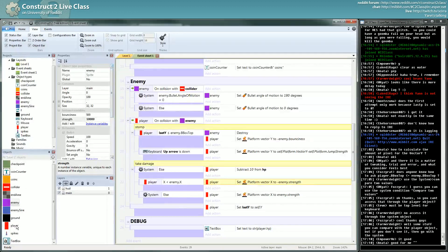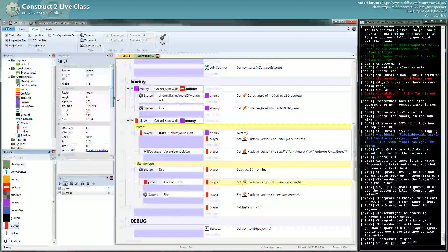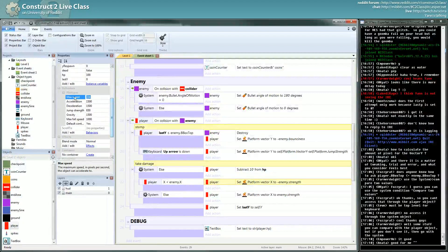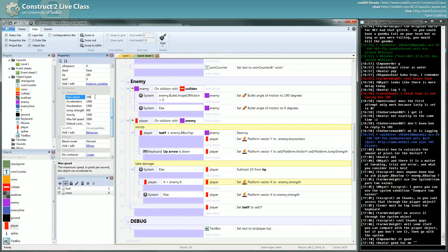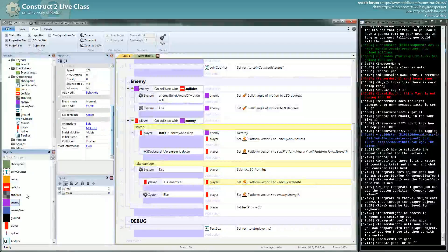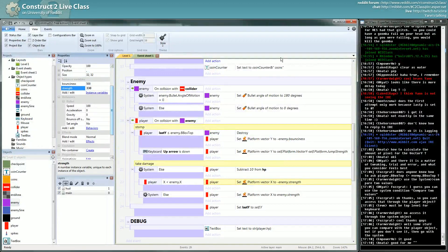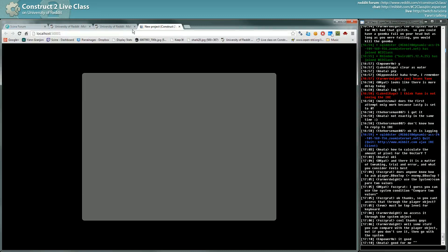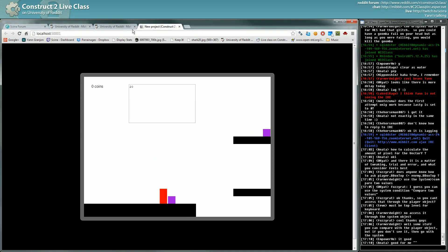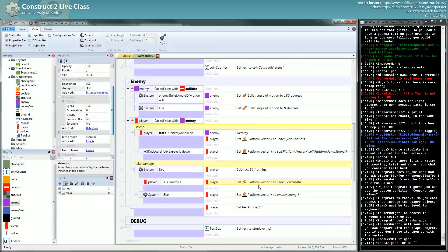So why does that happen? If you see, if you look at the platform behavior, you can see you have a max speed property, which means you can't go horizontally, you can't go faster than 330 pixels per second. And to kind of prove it to you, I can set it just to 330, and I will just be pushed like I was pushed before. Really tiny, tiny push.